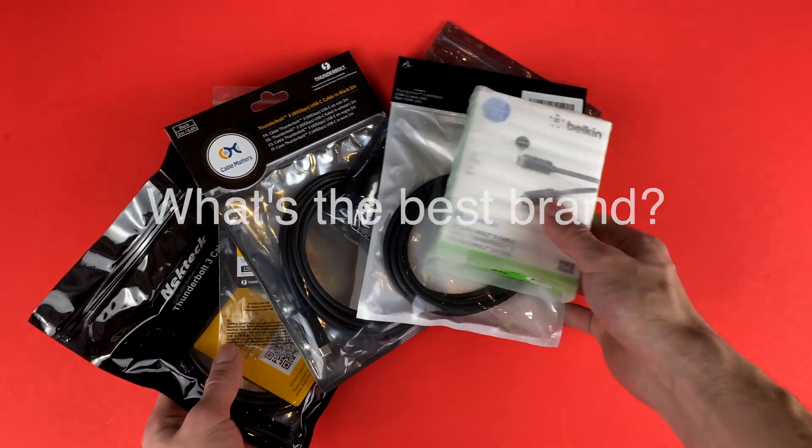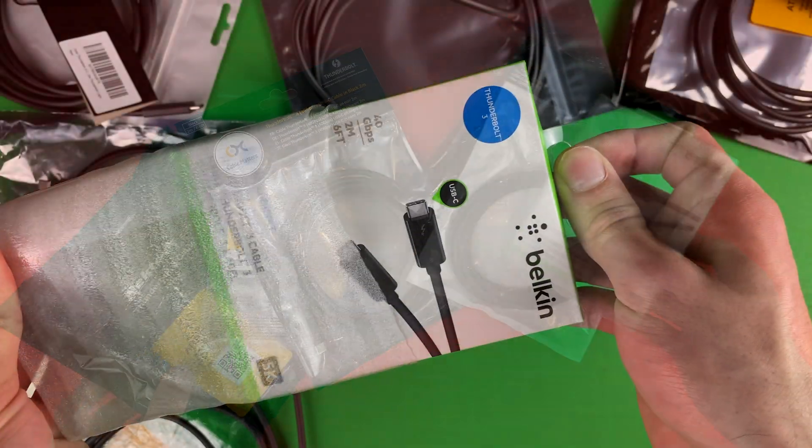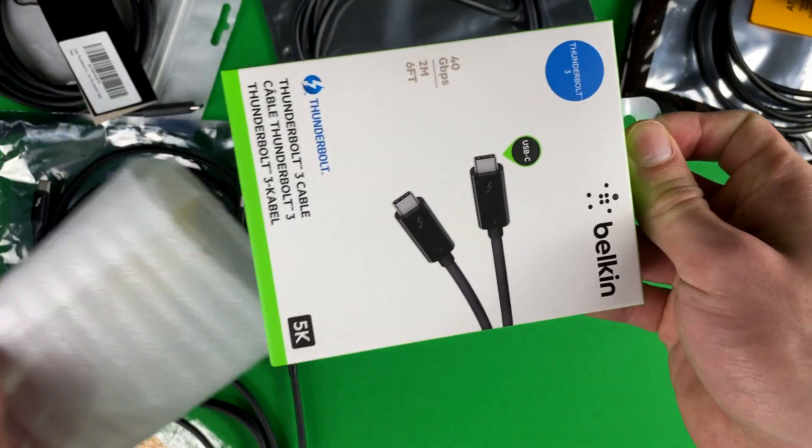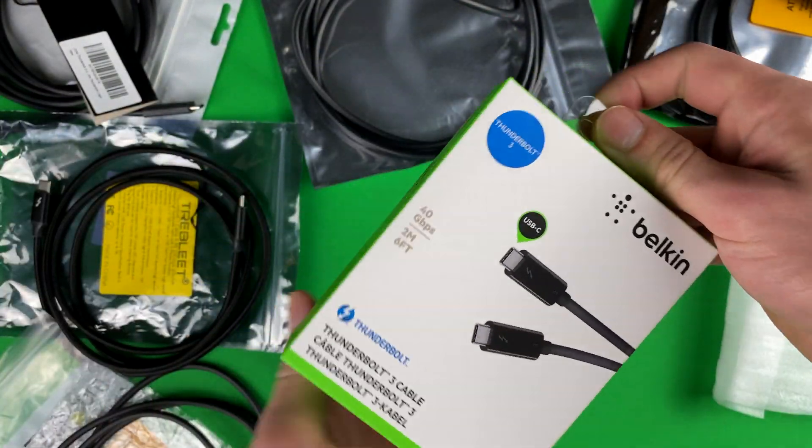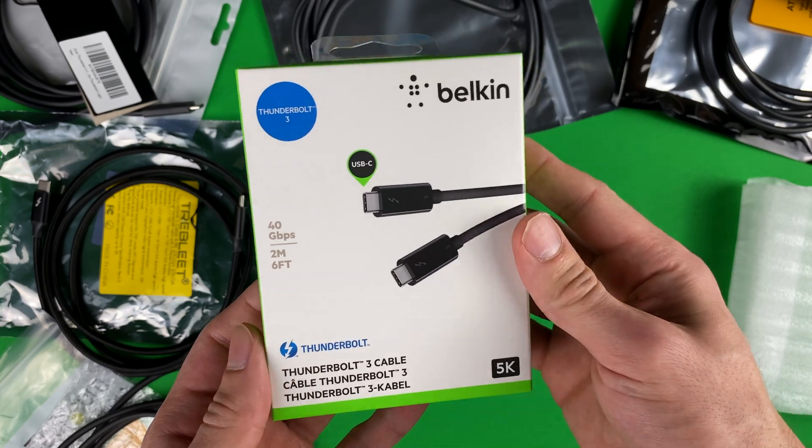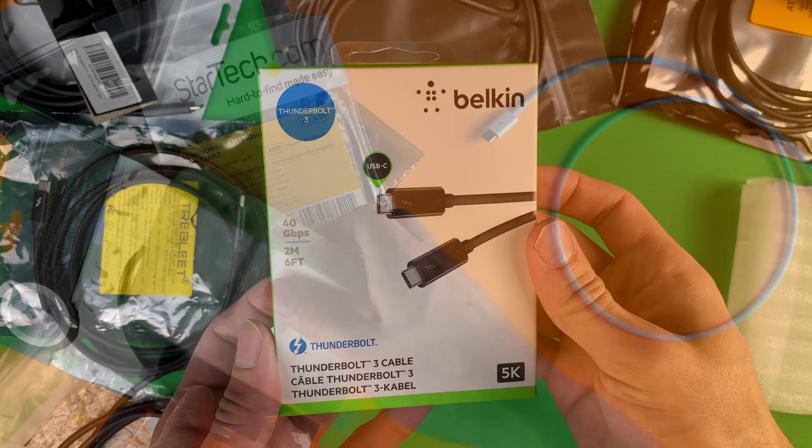In this video, we're comparing the top brands of 2 meter long active Thunderbolt 3 cables from Amazon and finding the best brand of cable.